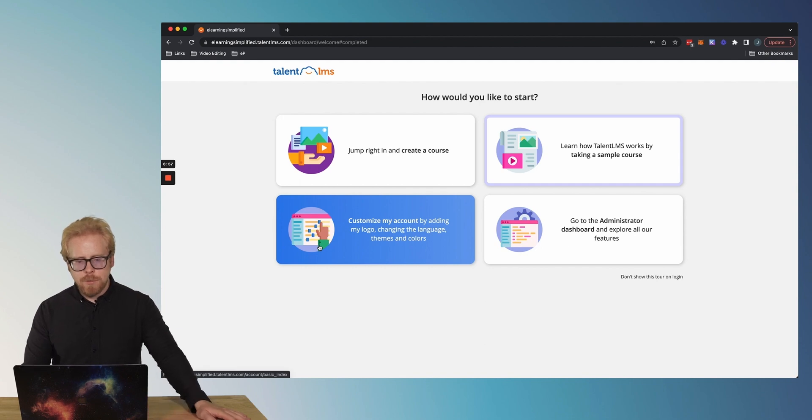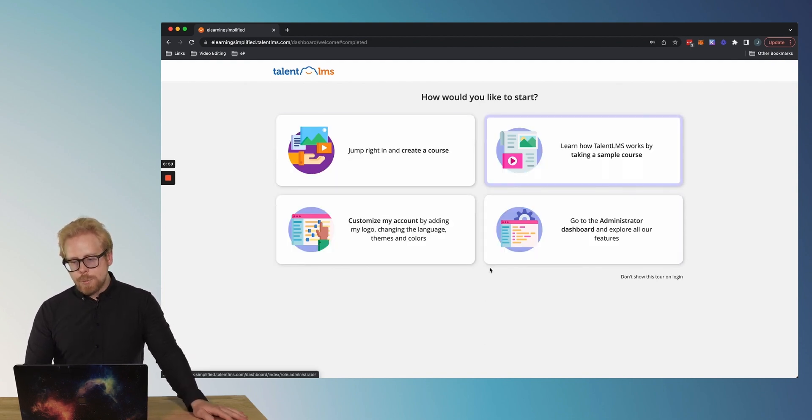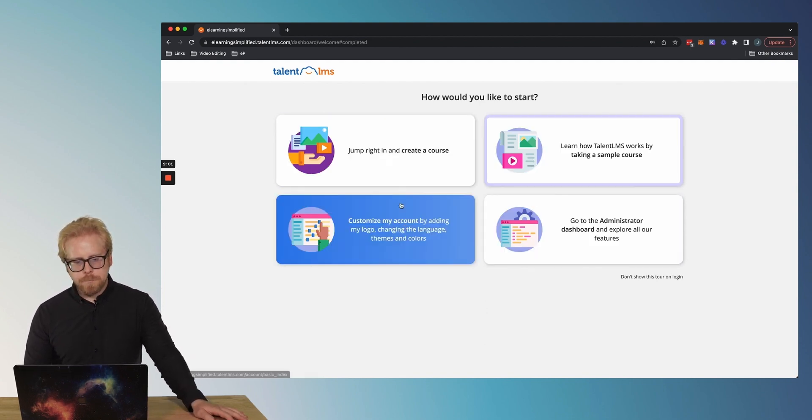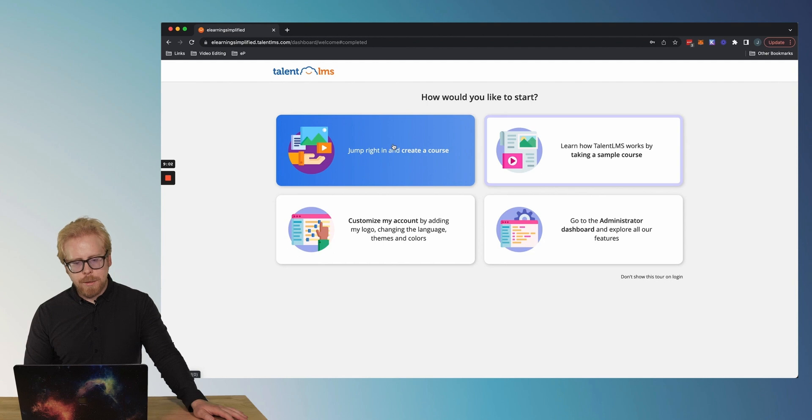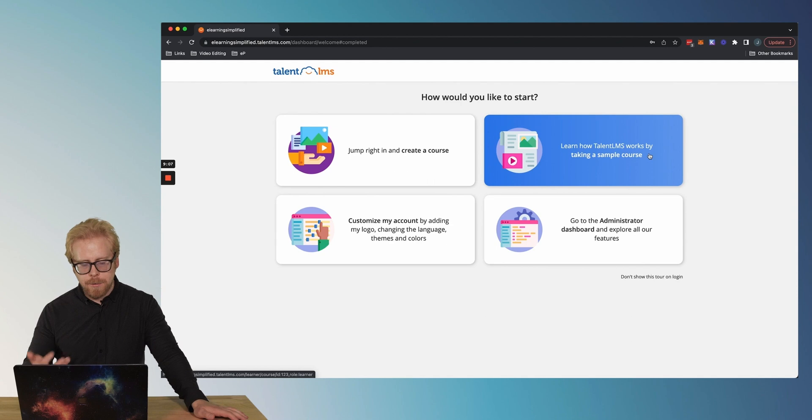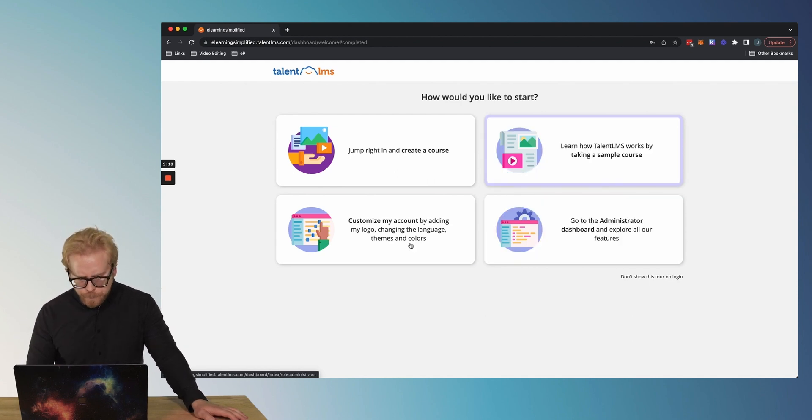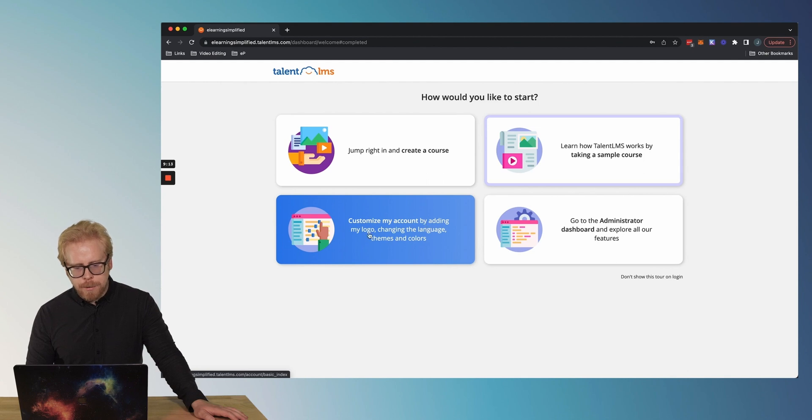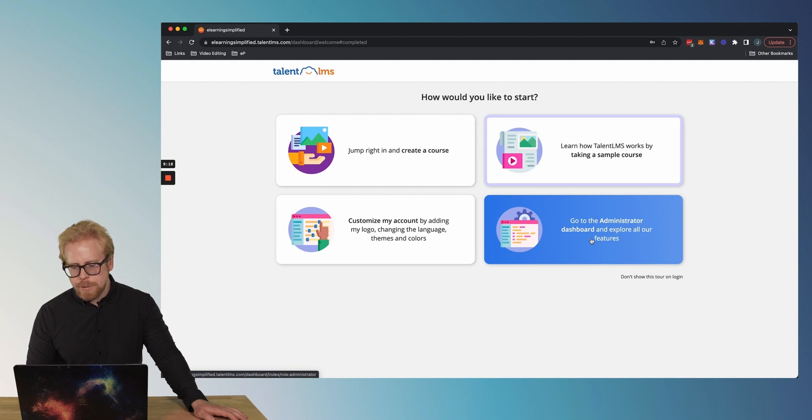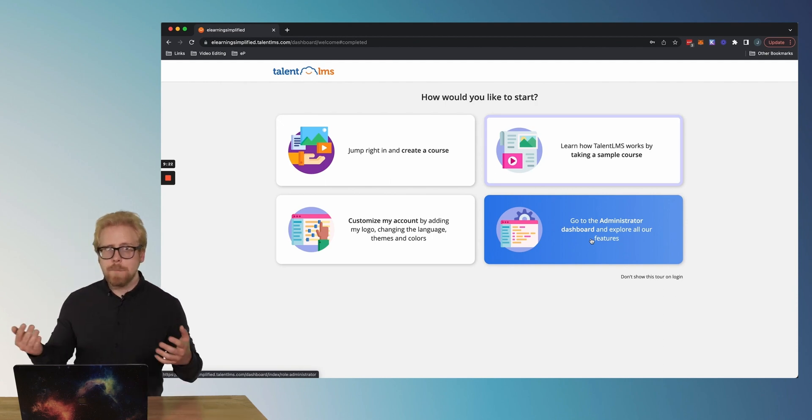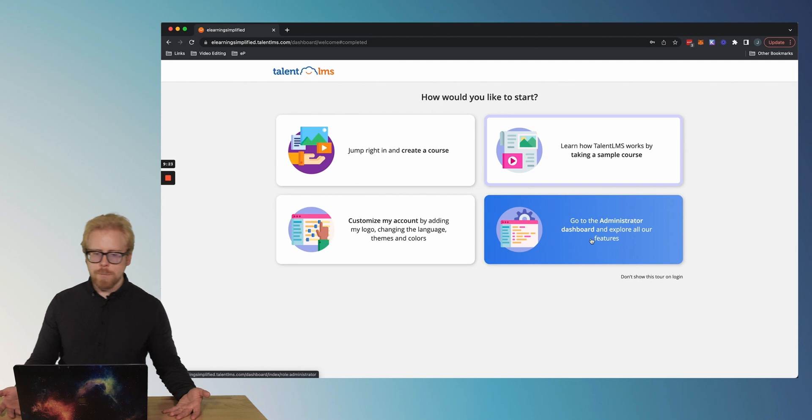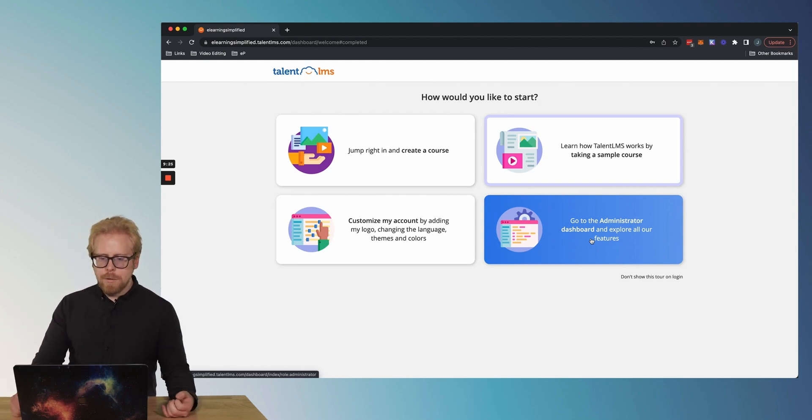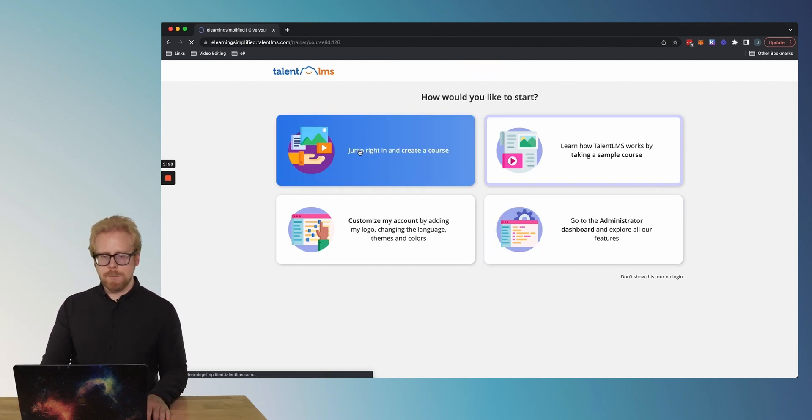How would you like to start? So we have four options of how we can start. We can jump right in and create a course. We can learn how TalentLMS works by taking a sample course. We can actually take a course and get that learner experience right away. You can customize our account by adding a logo, changing the language themes, colors, et cetera. Or we can go to the administrative dashboard and explore all of our features. Well, the most important part of TalentLMS is gonna be creating a course. So let's start there.